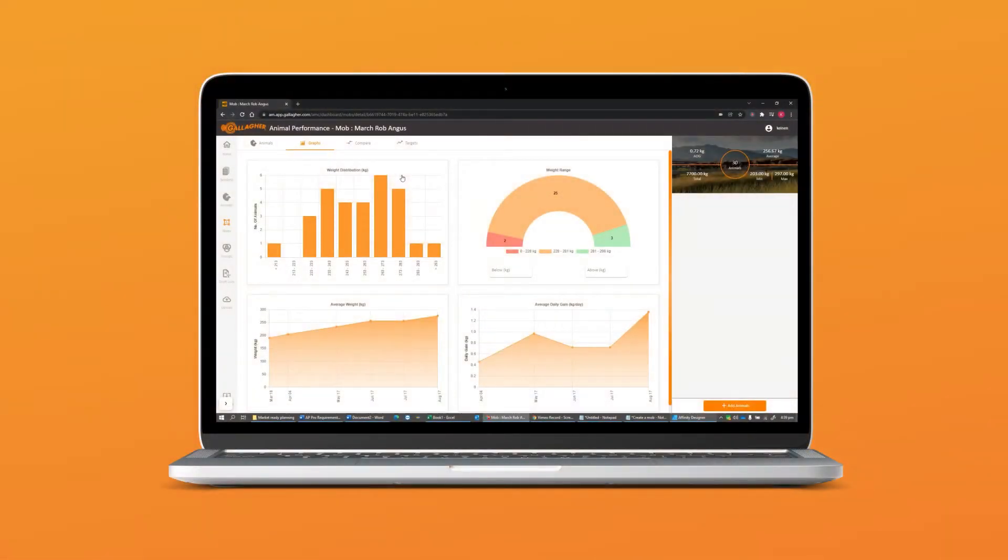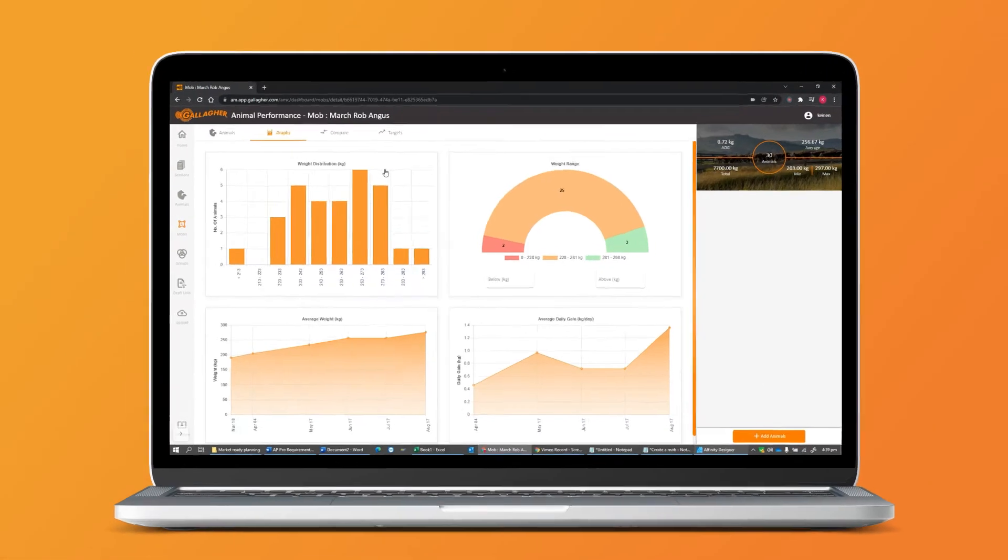In this Animal Performance Plus training video, we are going to be talking about the Graph, Compare and Target tabs in mobs or herds.